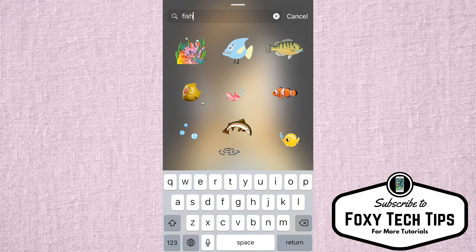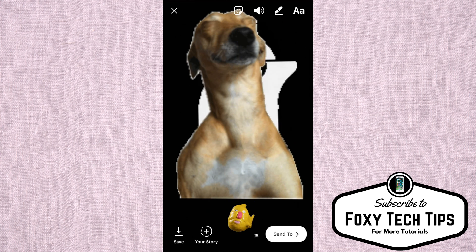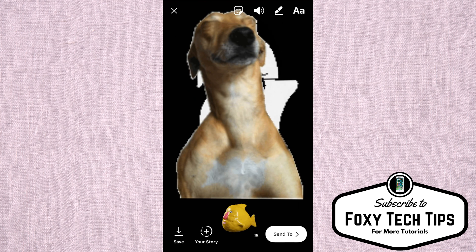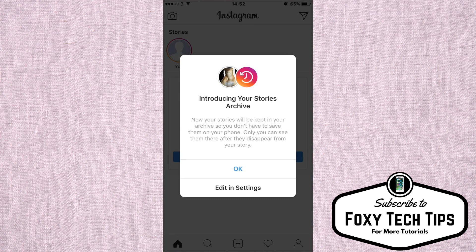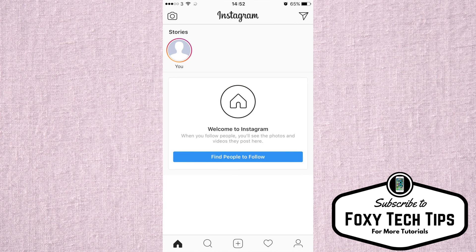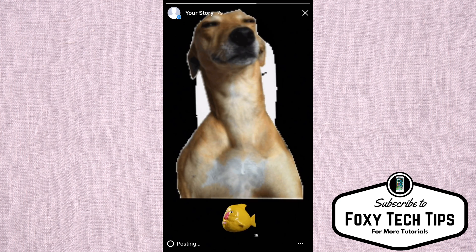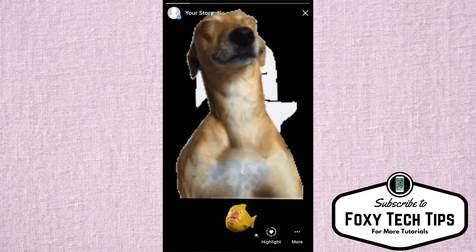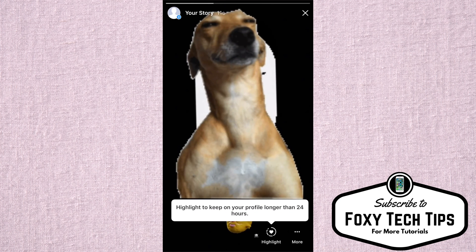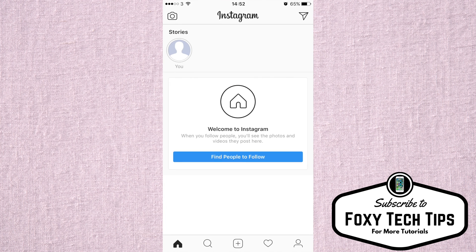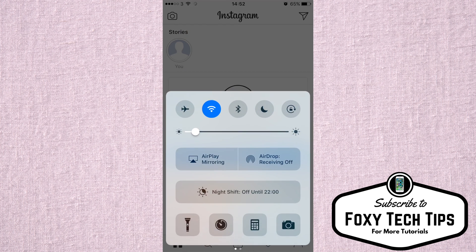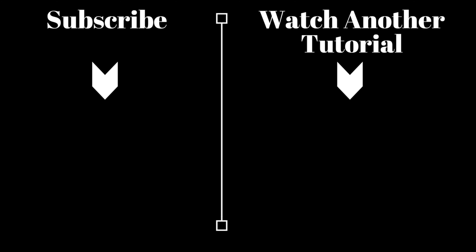And that draws an end to this short tutorial on adding GIFs to your Instagram story. Please like the video if you found it helpful, and subscribe for more tutorials like this. Thank you.